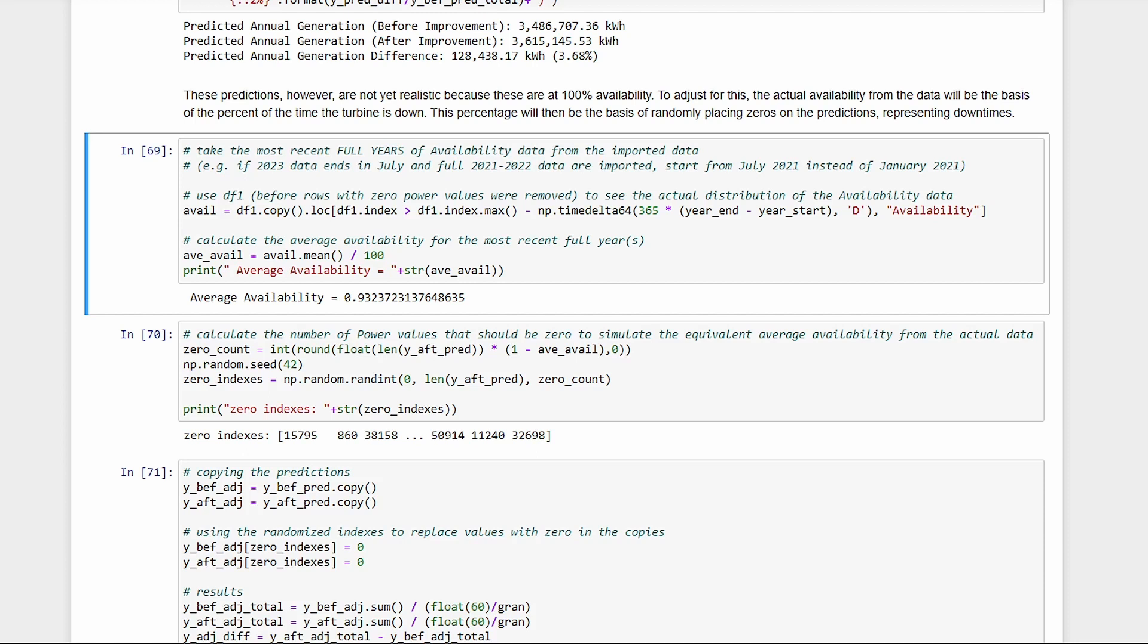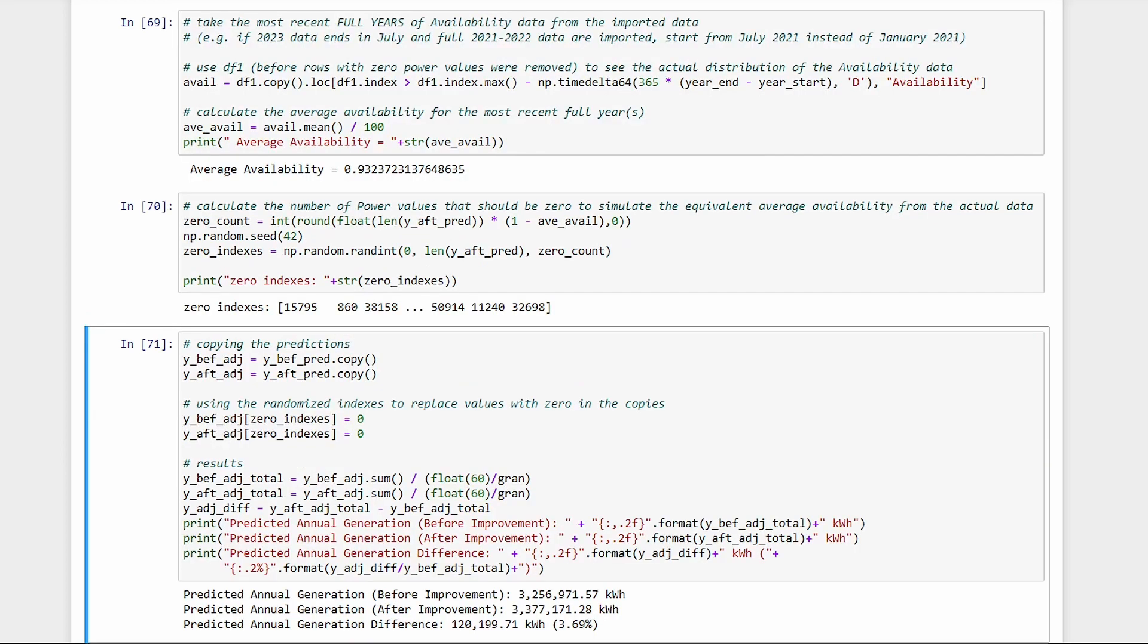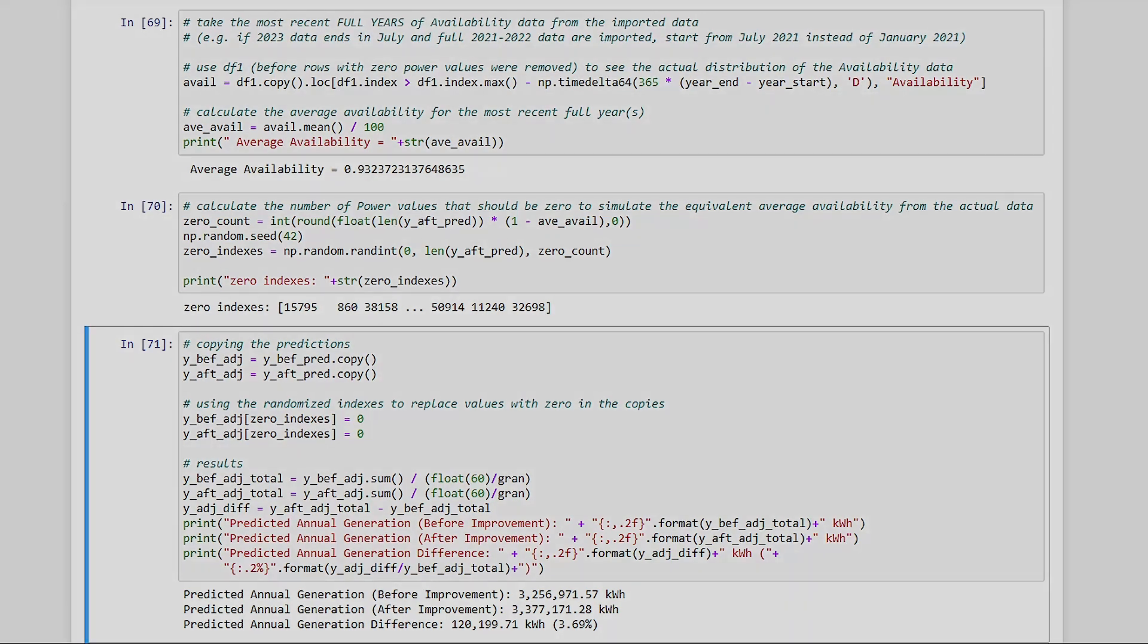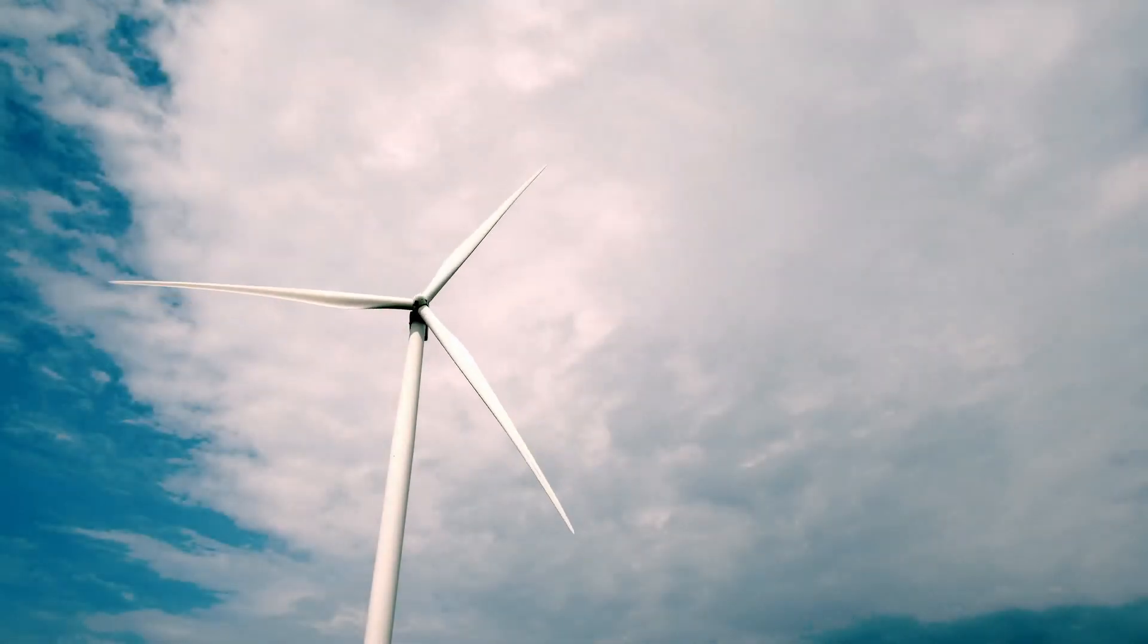Now that we know how many zeros we should have from the availability, let's generate that many random indices and replace the corresponding random power values with zeros. And we get our final figures. 120.2 MWh per year, or 3.69% improvement. Just multiply that energy value with the applicable tariff, then we'll get the increase in revenue. Now this is only for one particular wind turbine, with limited available data in the after improvement state.